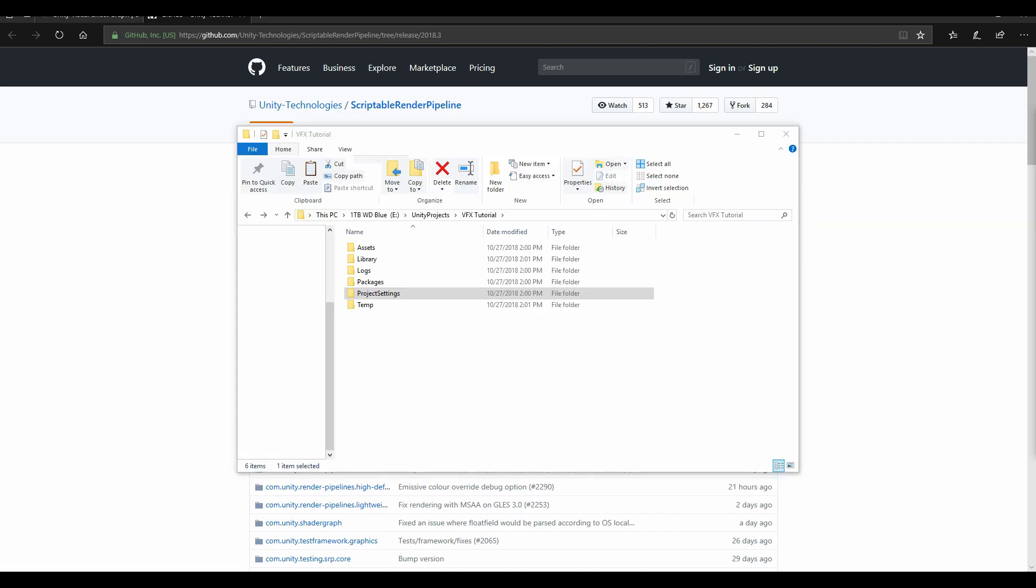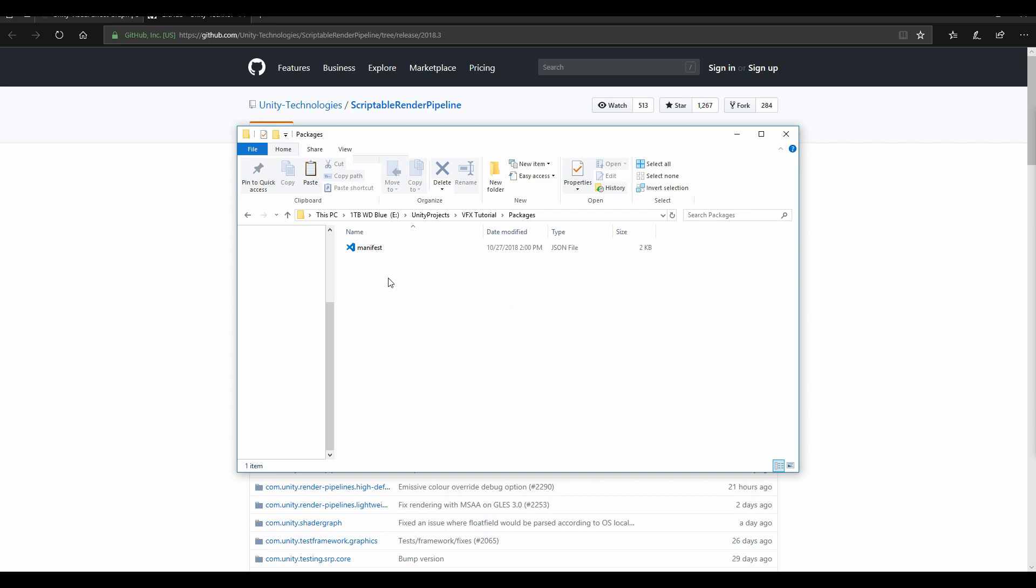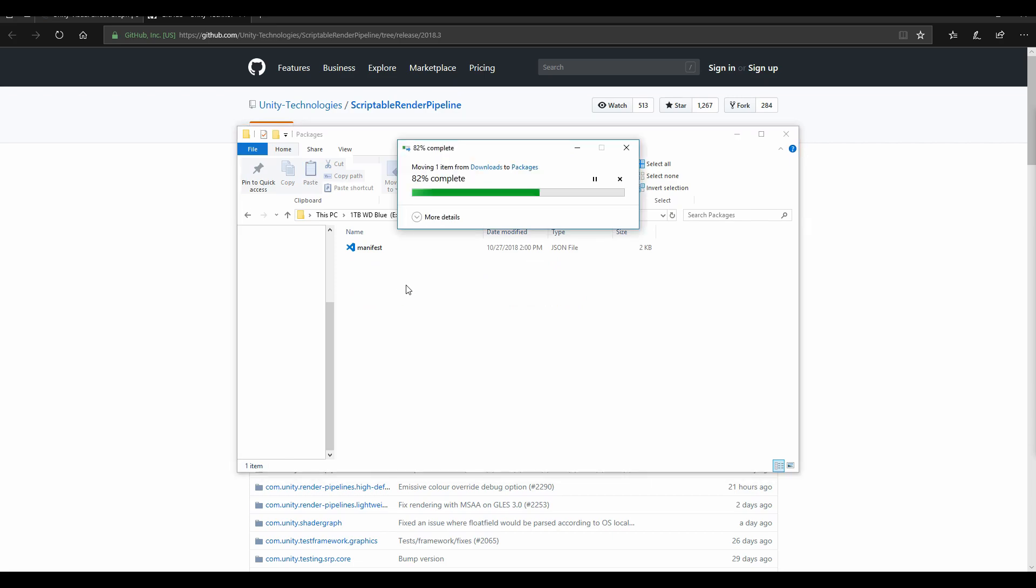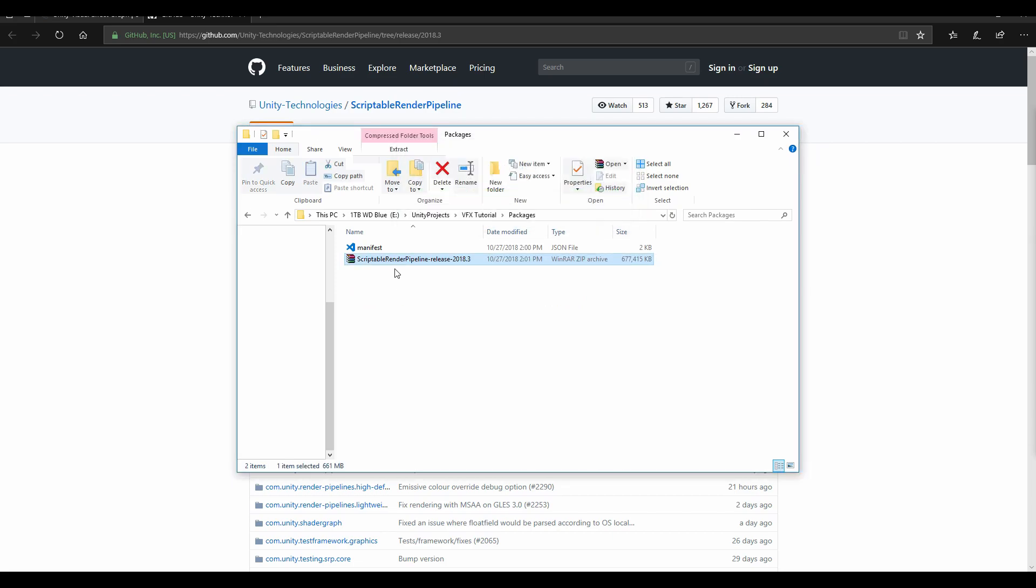The next thing you'll want to do after you download it is get the package from your downloads folder or wherever you downloaded it to. Go into the root folder for the project you want to add it to, go to packages, and just paste it in.